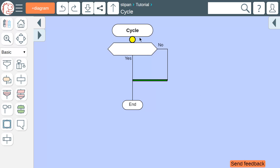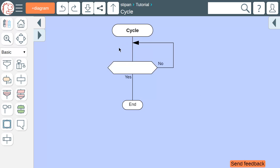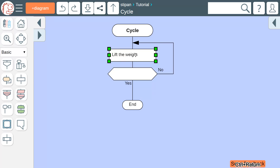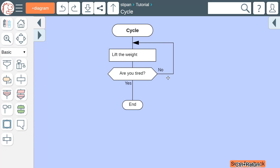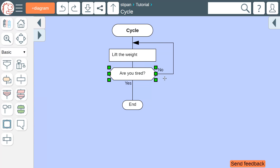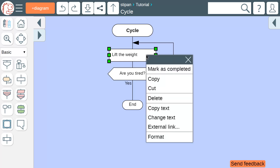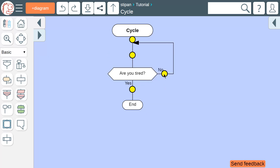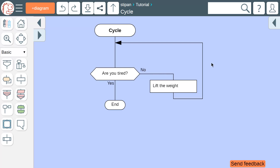When we move the liana up, we create a cycle. Here, we lift the weight until we get tired. Note that we do at least one repetition in any case. We can change the cycle so that we first check the condition and then perform the action. To accomplish this, we move the action icon to the right exit of the question icon.